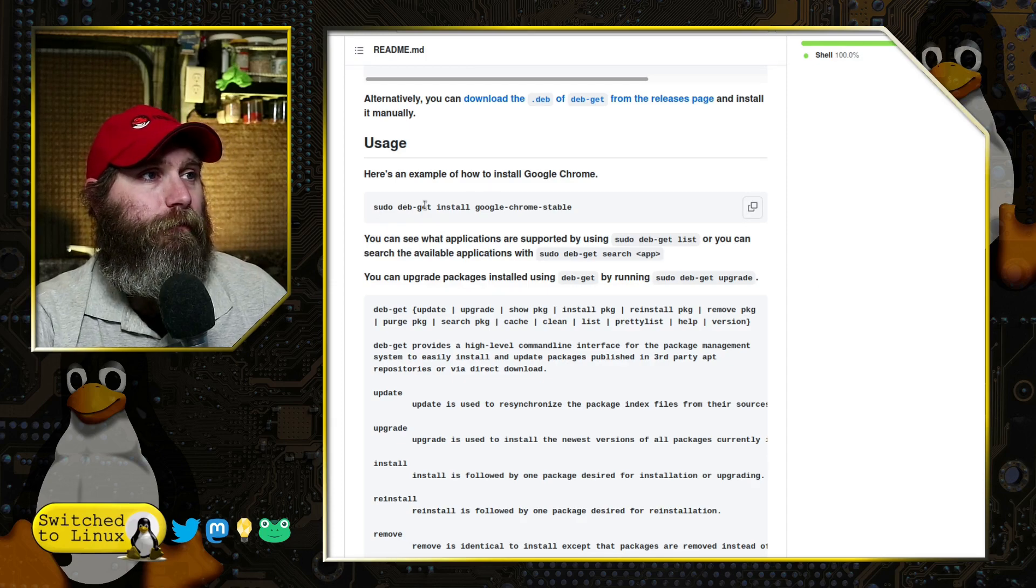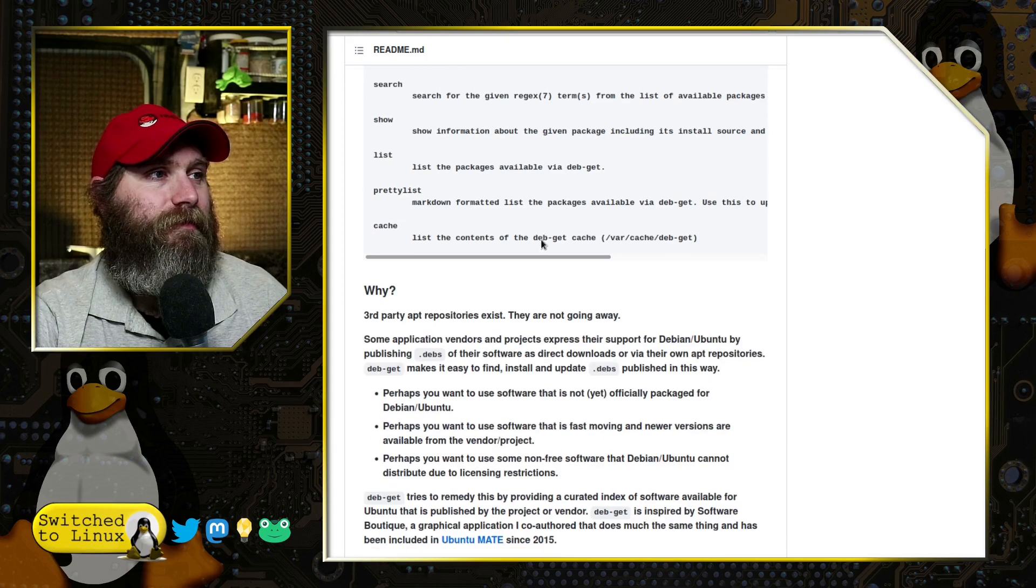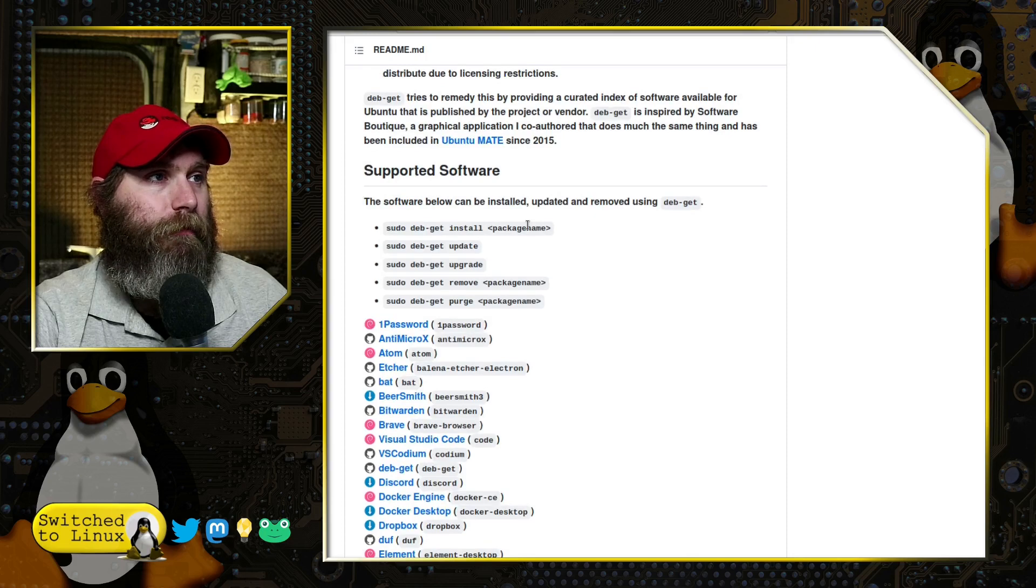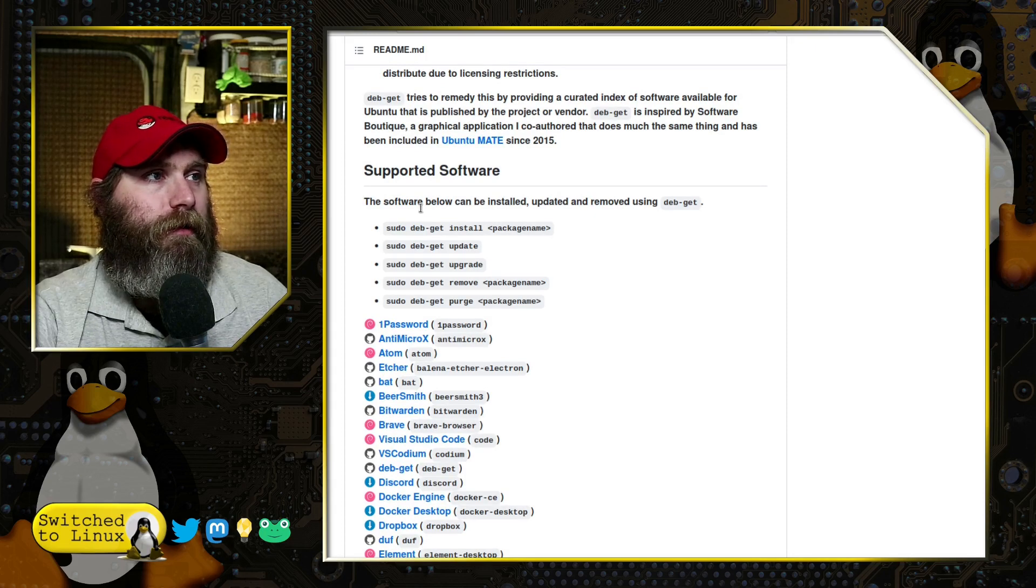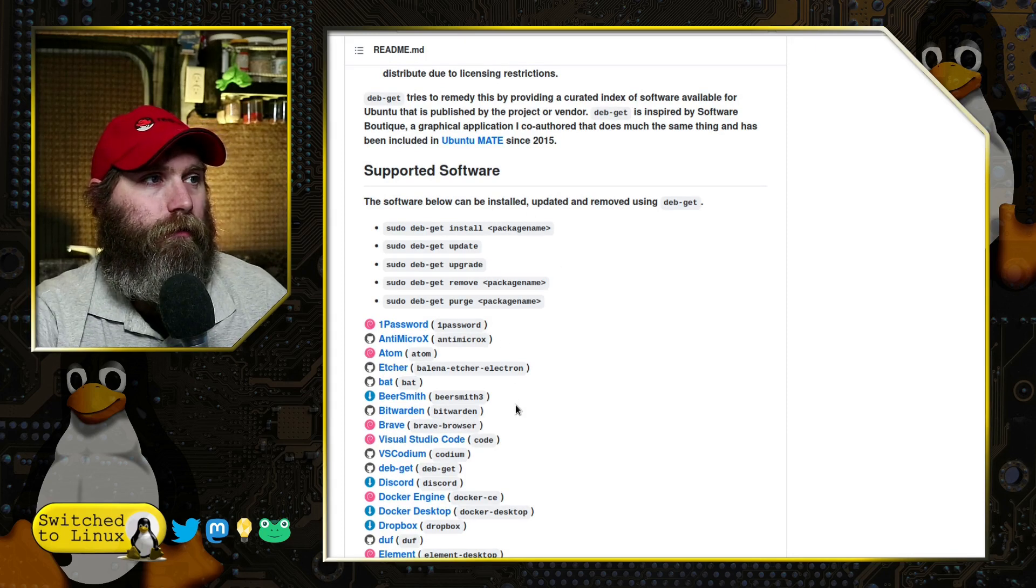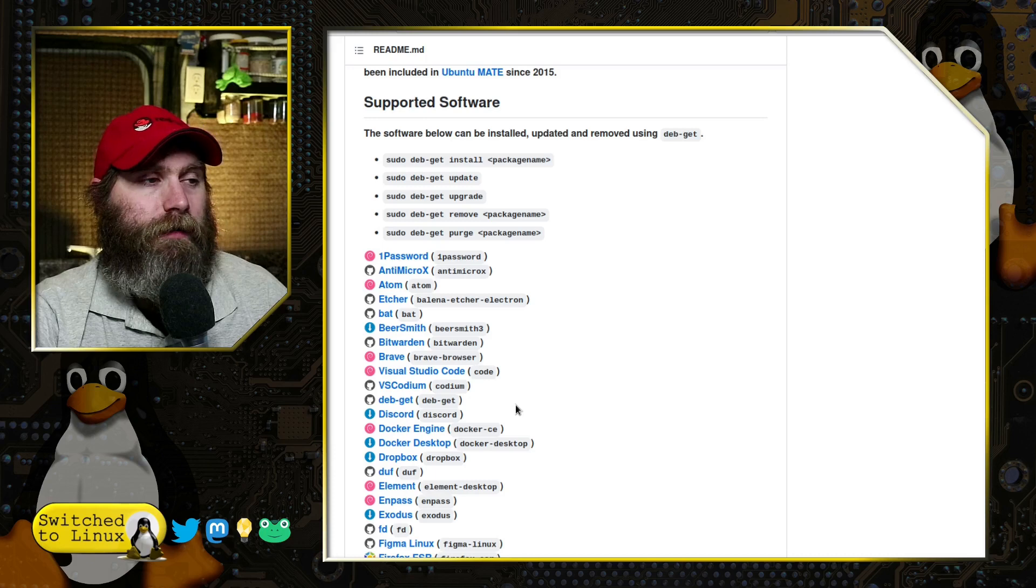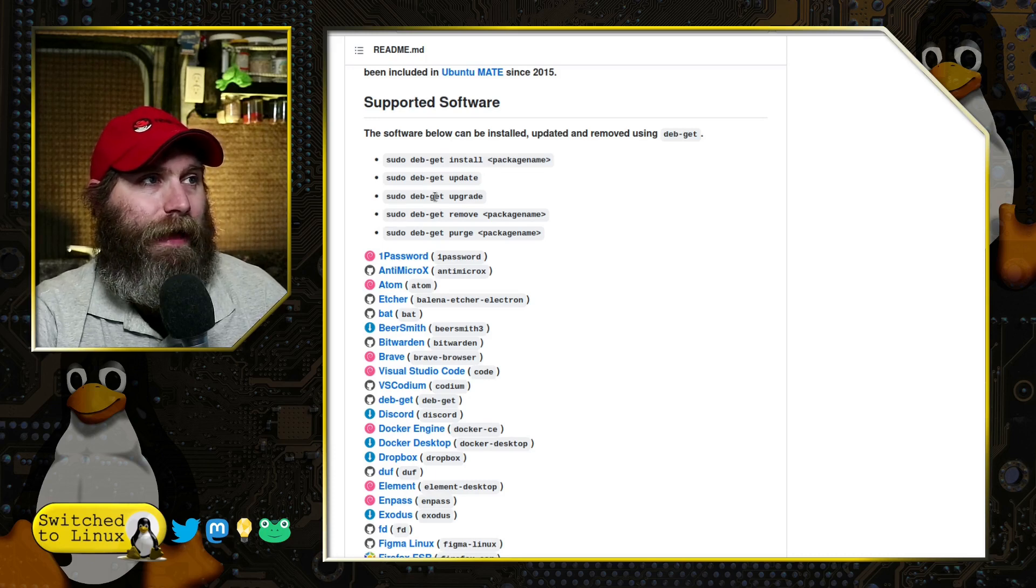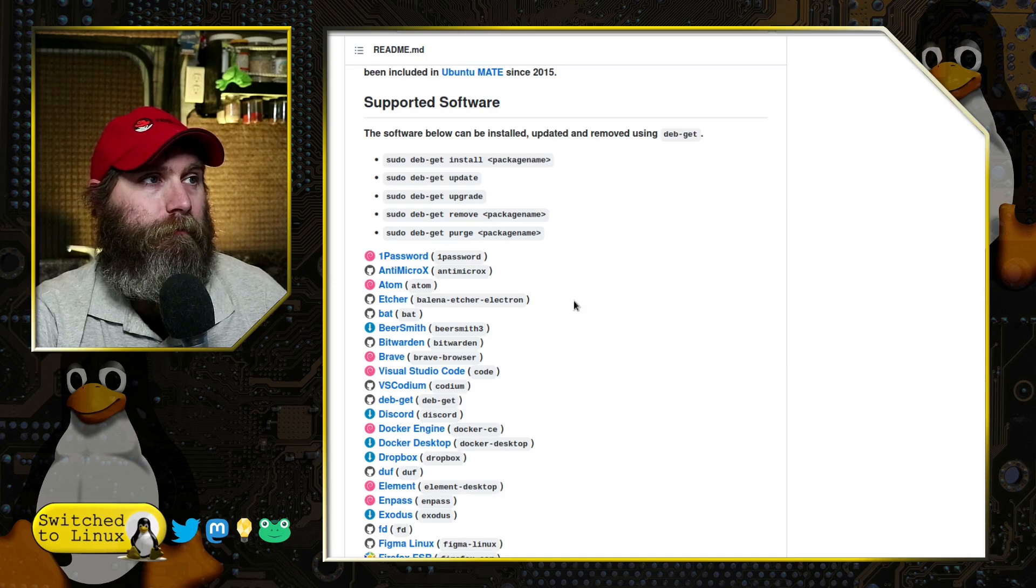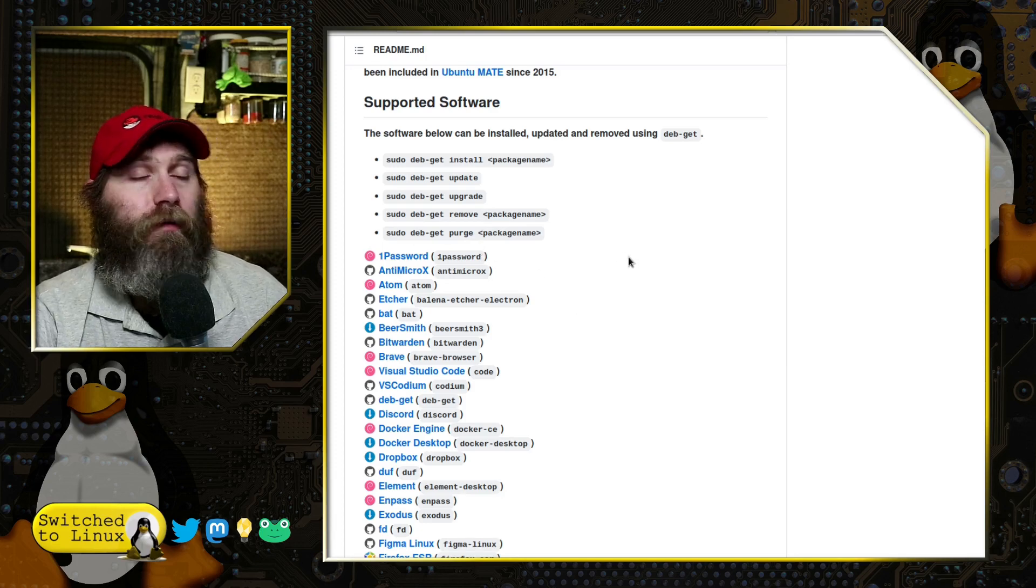So by default there will have a list of software, which is down at the bottom here. You can install the software just like you can do things with apt. So apt install, apt update, apt upgrade, apt remove, apt purge.